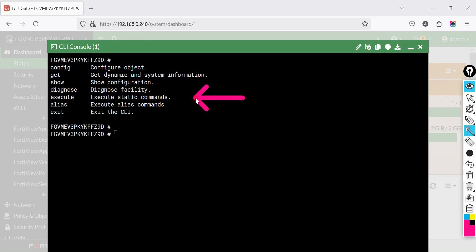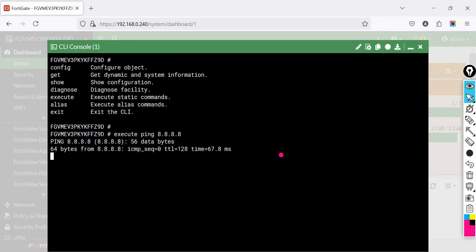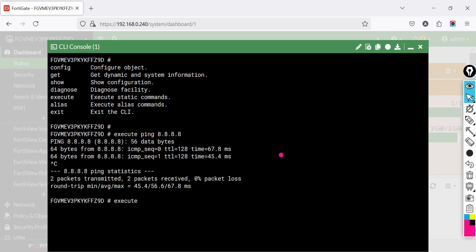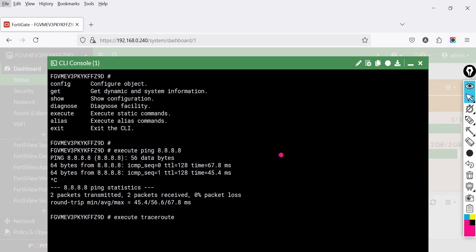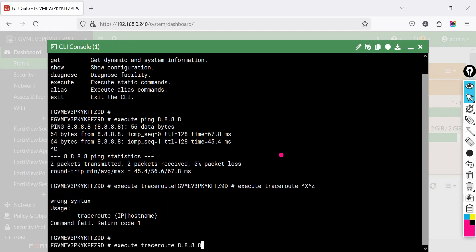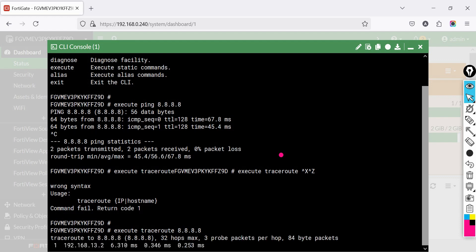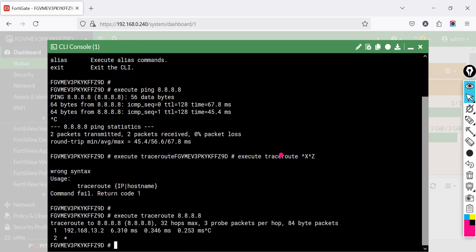The execute command is used for quick actions like ping, reboot, or clearing logs. For example: execute ping 8.8.8.8 — to check if FortiGate can reach the internet; execute traceroute — to check the path FortiGate takes to reach the internet; and execute ping from a specific source using the following method.